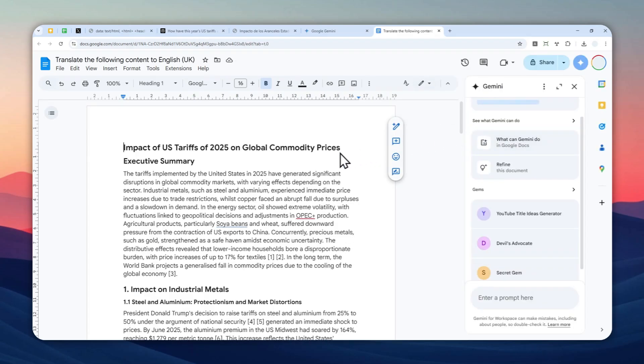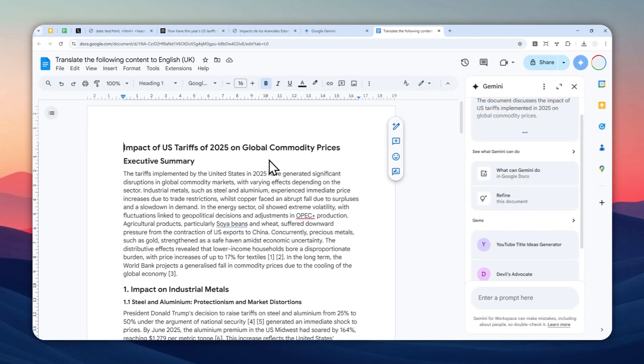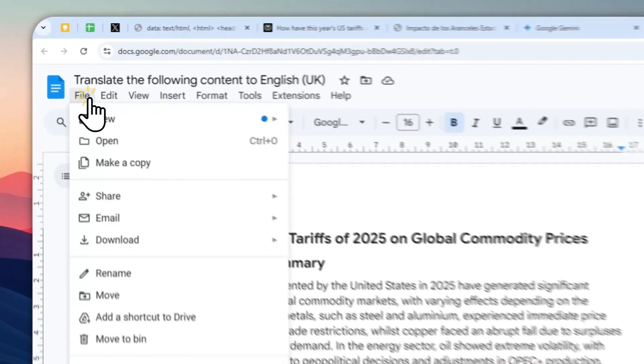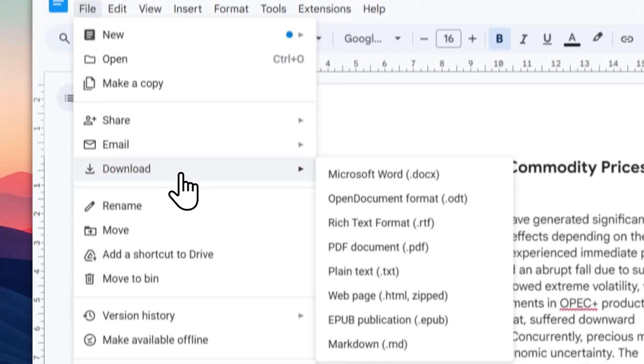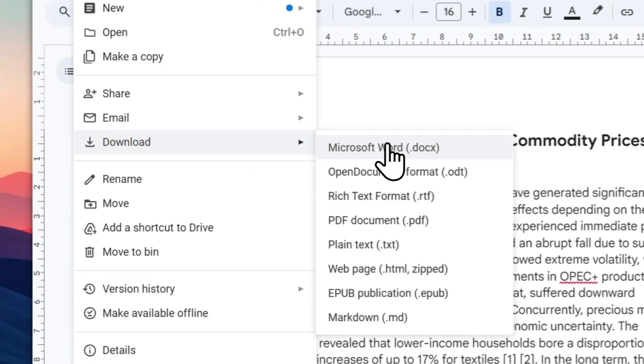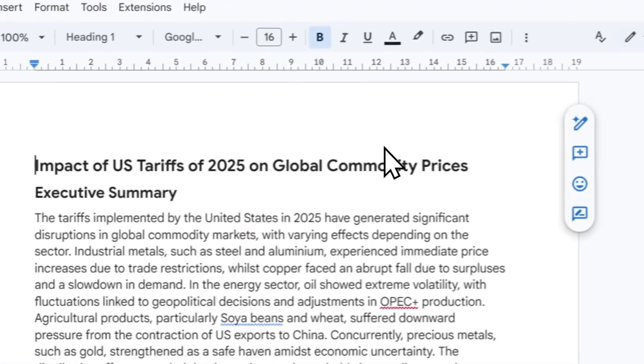So this is the document, the English version that is in Google Docs. You can click the file button, click download, and then click the format that you prefer.